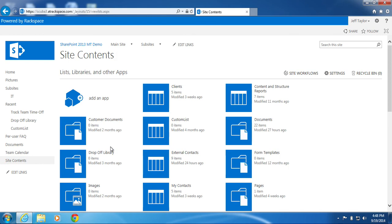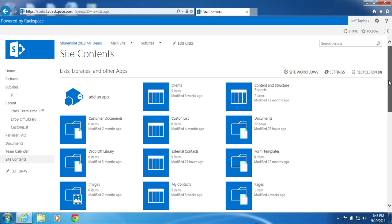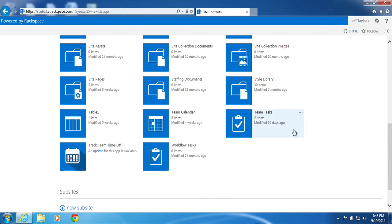Let's delete something first. Delete any list or library you would like. In this example, I will delete Team Tasks.